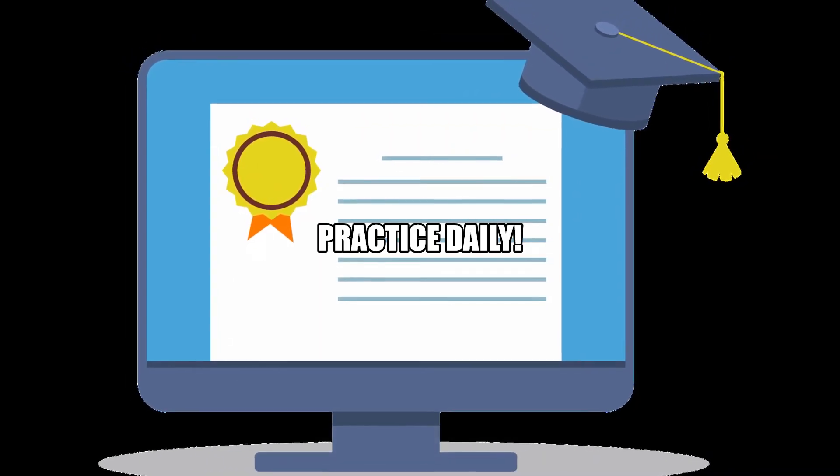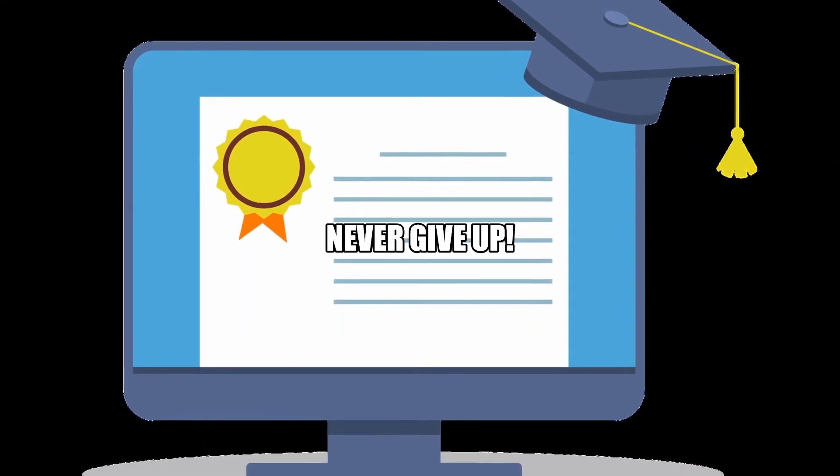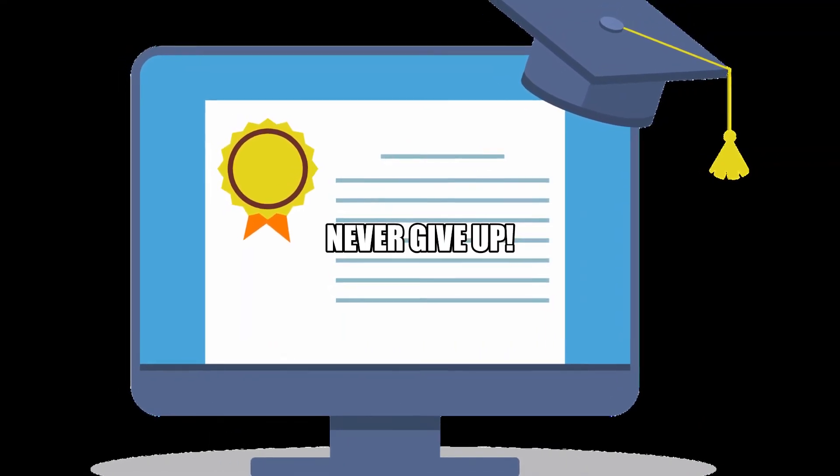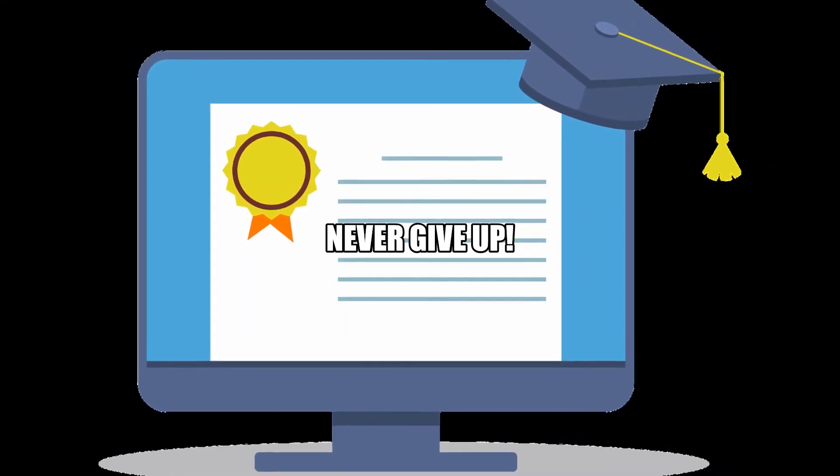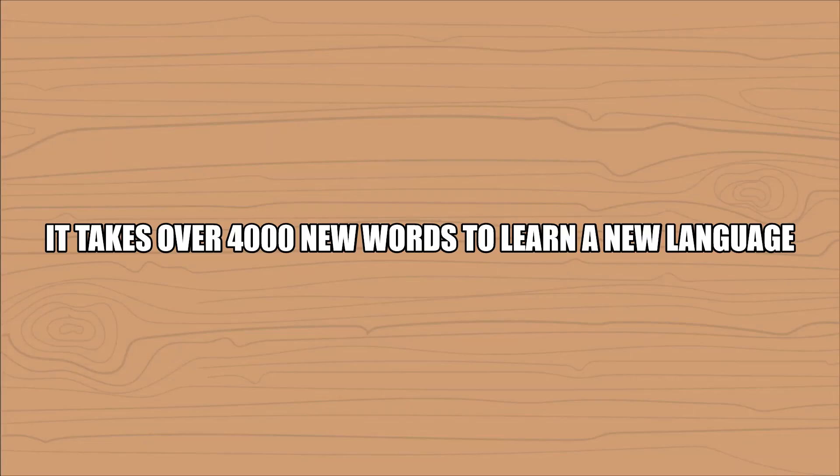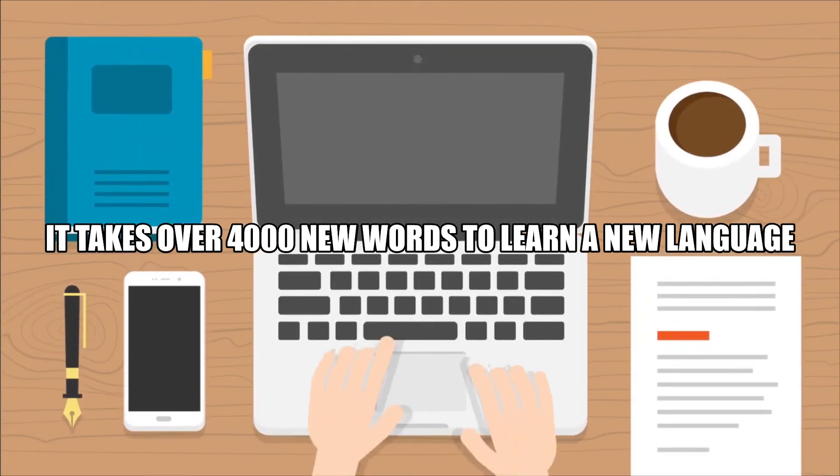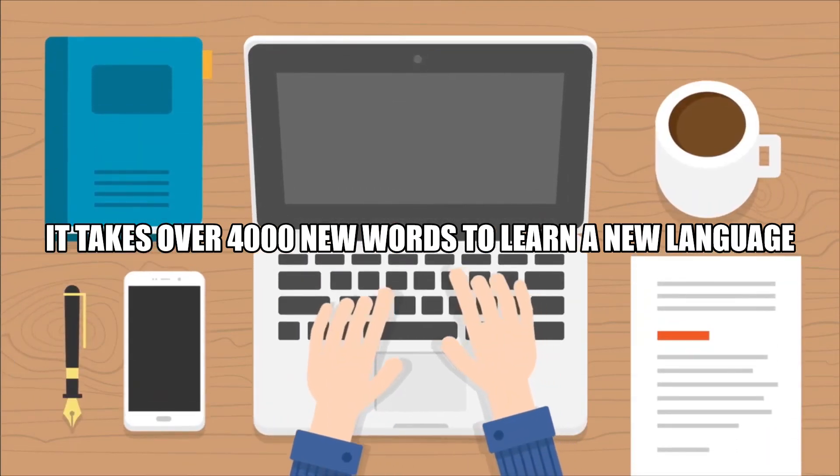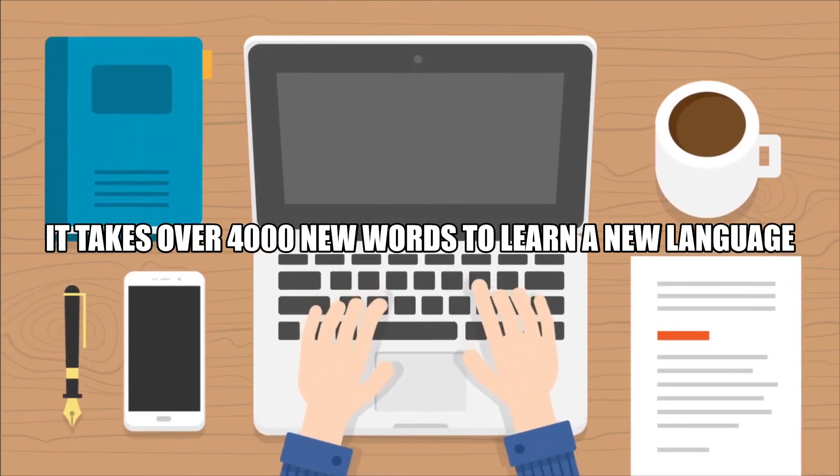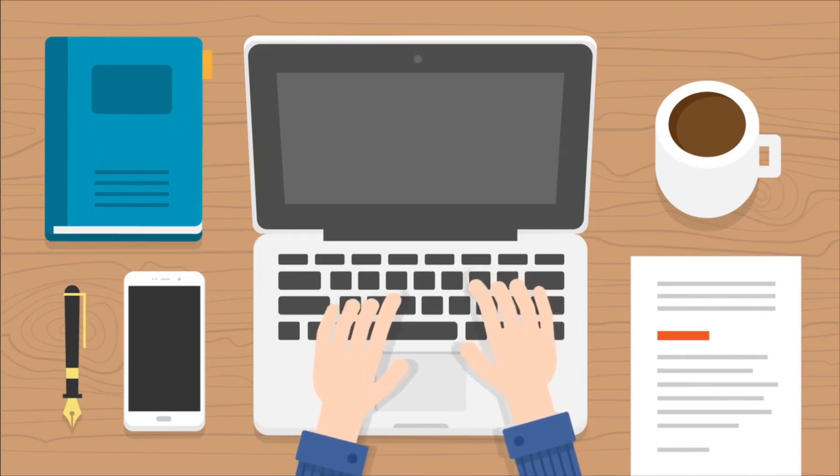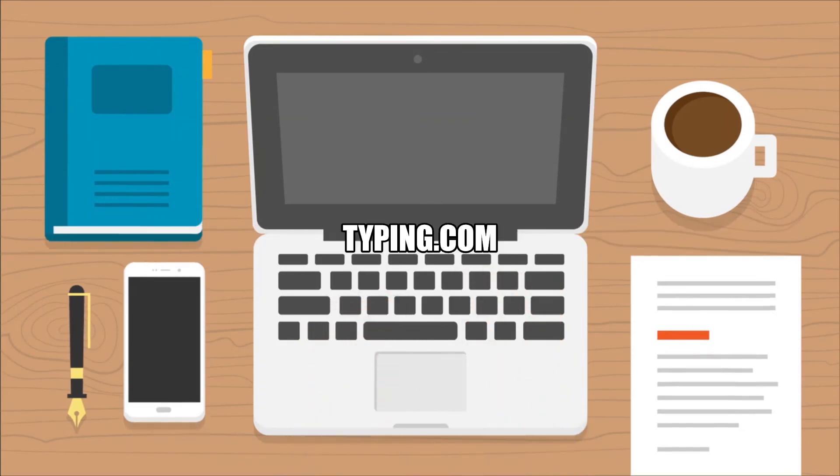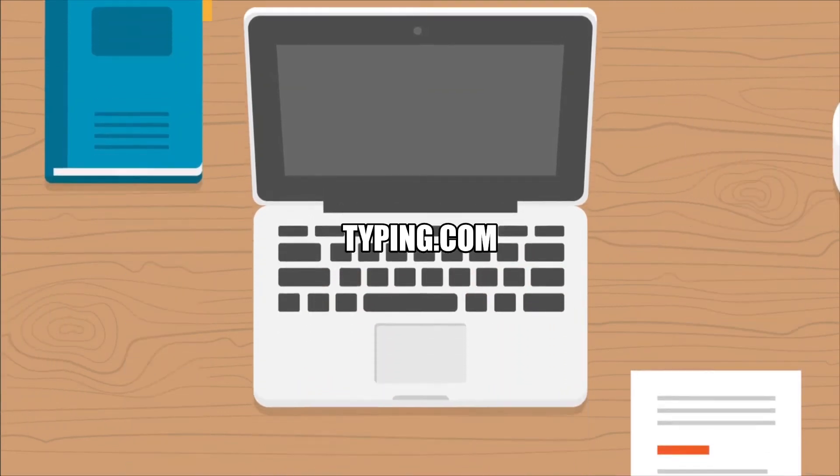Go ahead, give it a try. And just remember, practice every day and never give up. It takes over 4,000 new words to learn a new language and even more typing to learn how to type. So practice every day and never give up.